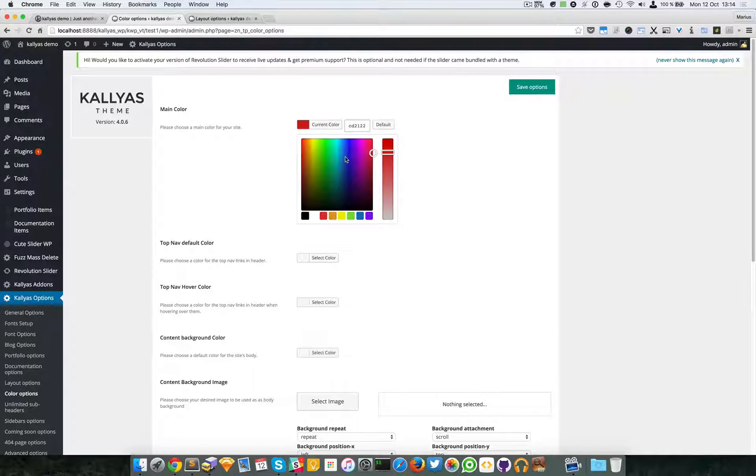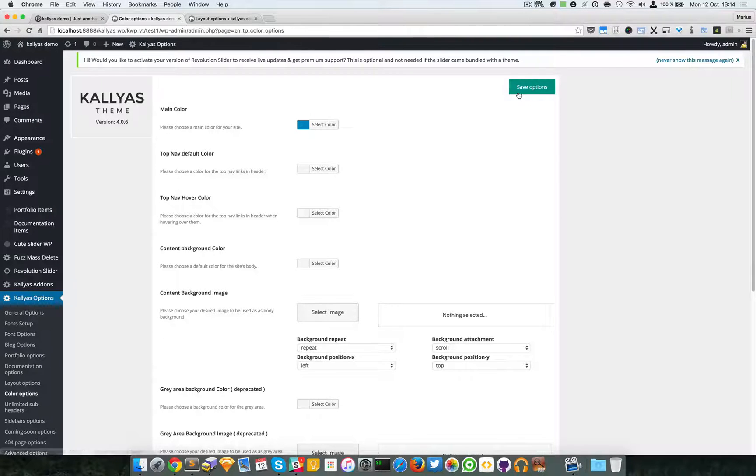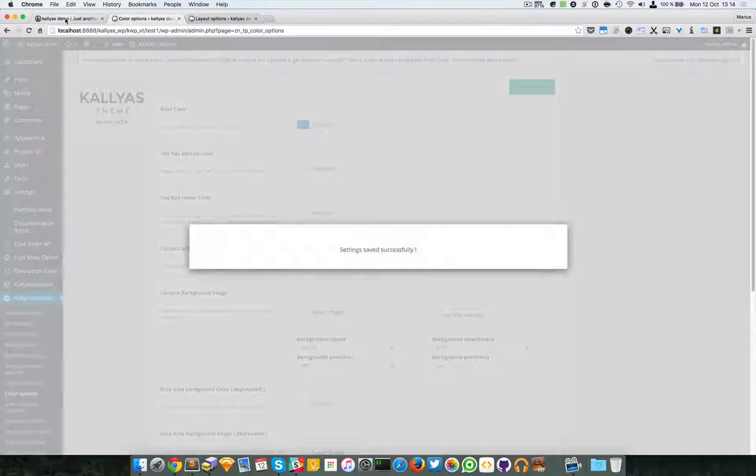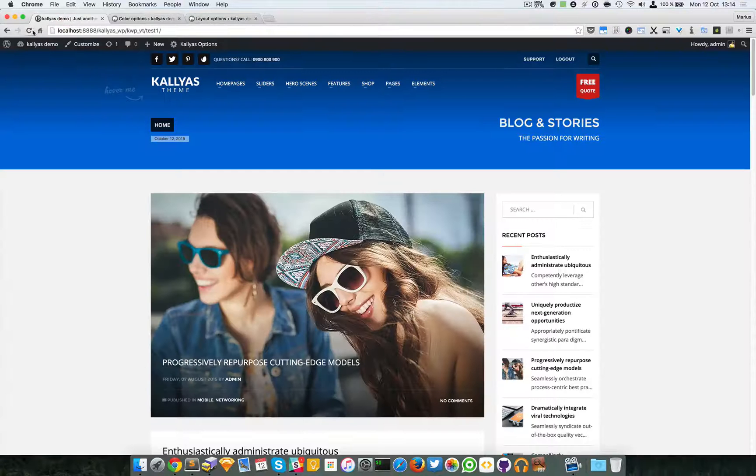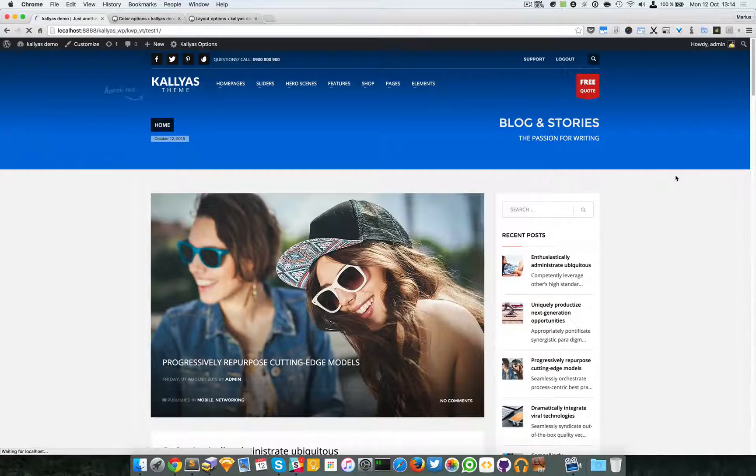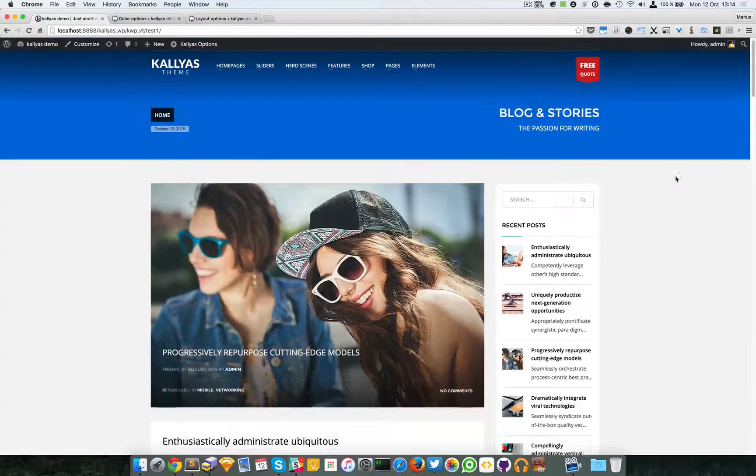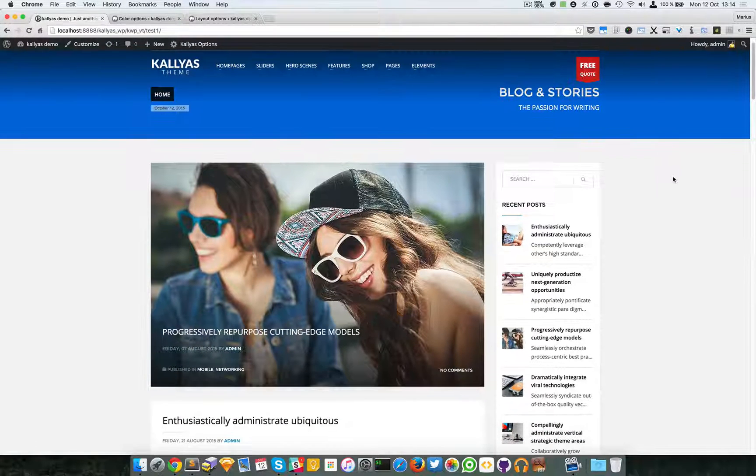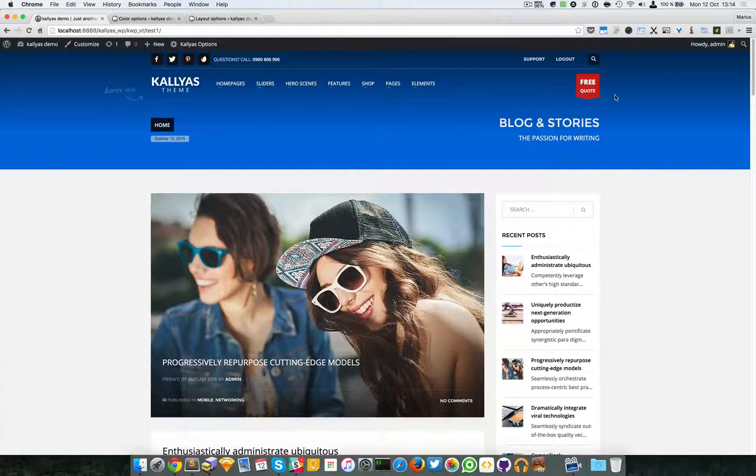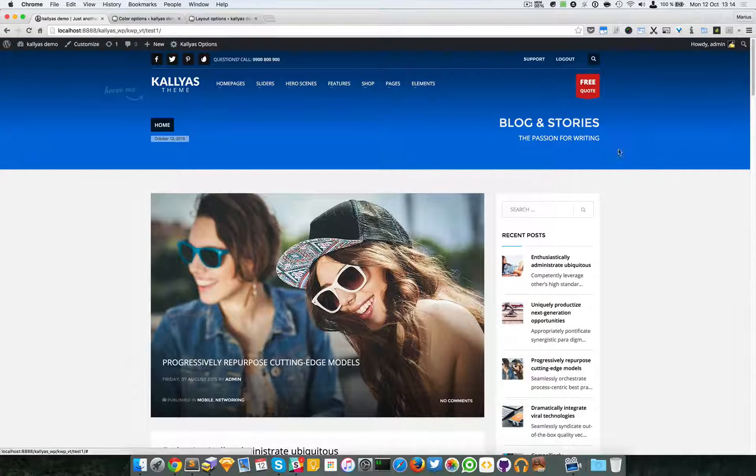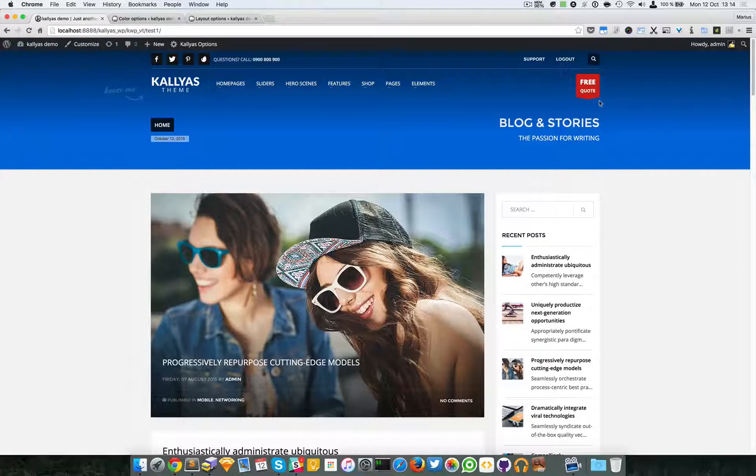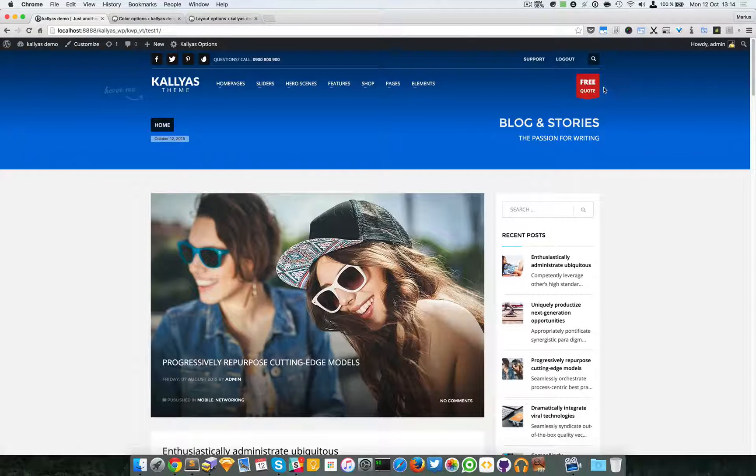Let's choose a blue and let's see what happens. Now as you can see some elements changed.